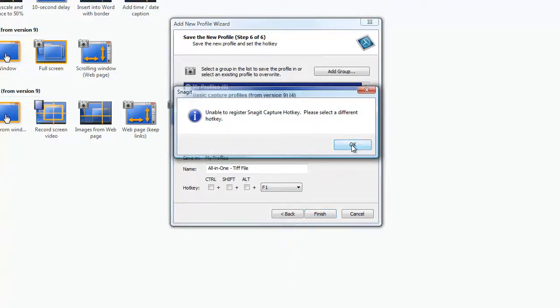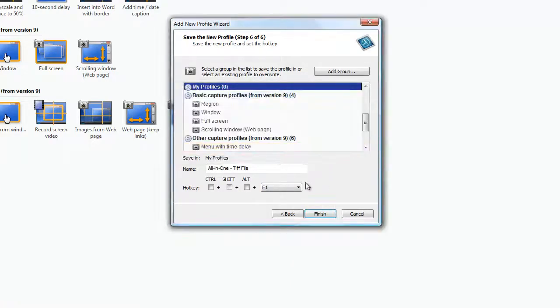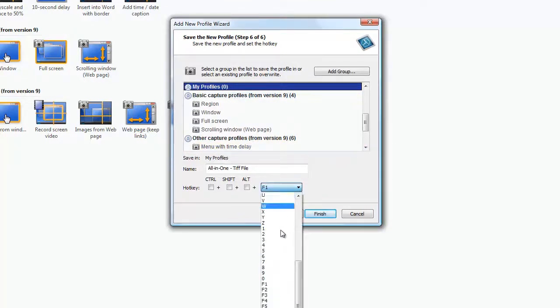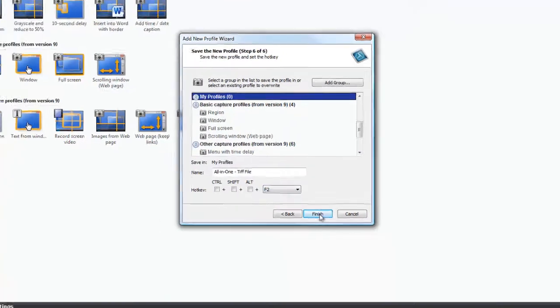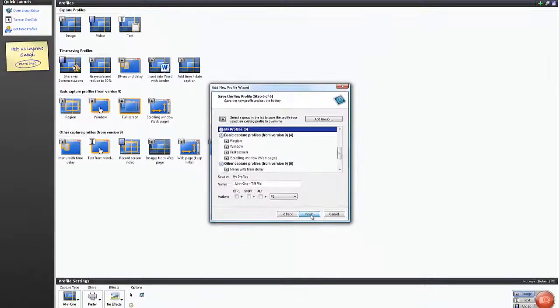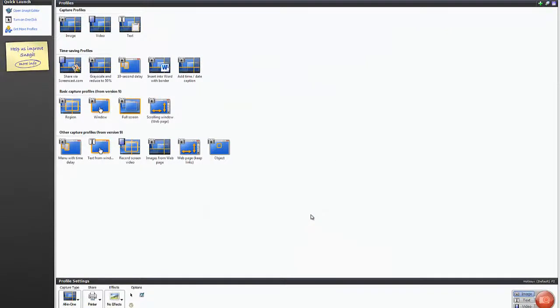And if for some reason you choose a hotkey that's already taken, it will tell you that. As in this case, we'll choose another one. Click finish.